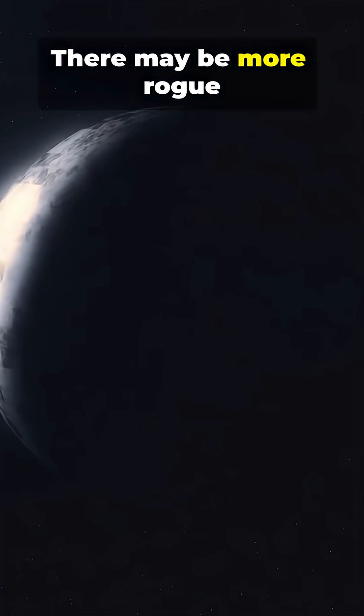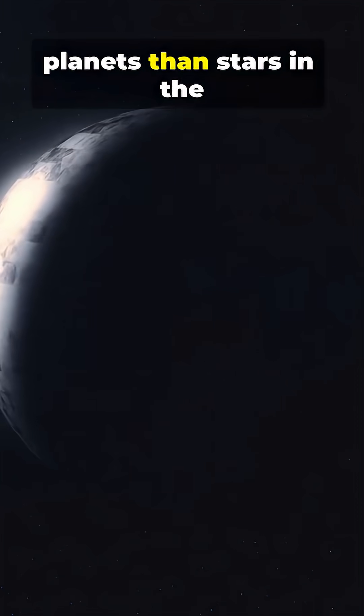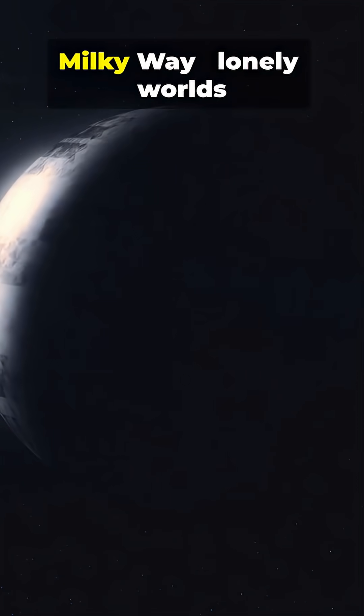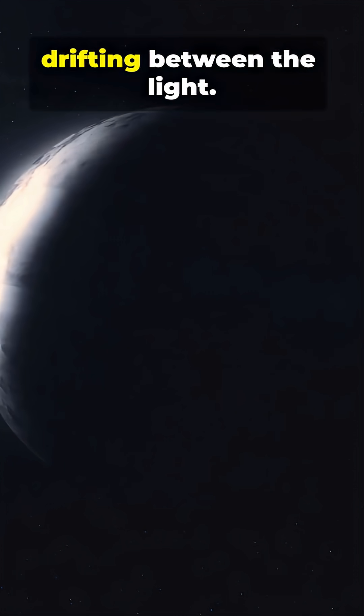There may be more rogue planets than stars in the Milky Way, lonely worlds drifting between the light.